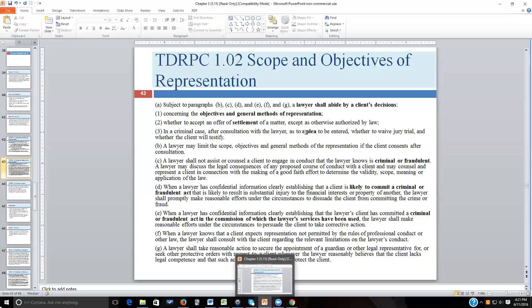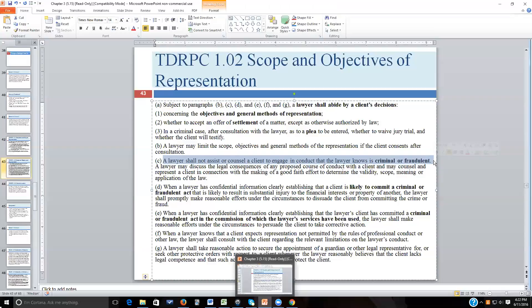There are limitations: generally, a lawyer must abide by client decisions, but there's an exception when the client wants to engage in criminal or fraudulent behavior — the attorney cannot assist with that. A client may want to expand the scope of the law, and as long as the attorney accurately represents the law as it currently exists, it's okay to suggest an expansion. But the attorney cannot help commit fraud on the court, fraud on anyone, or any criminal behavior.